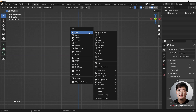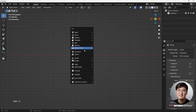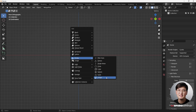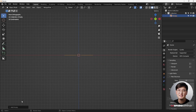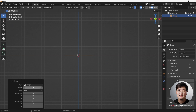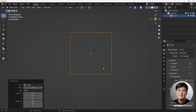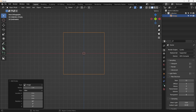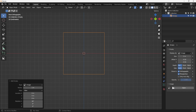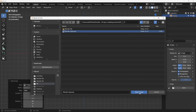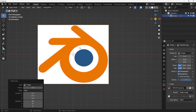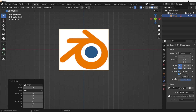All right, let's get started. Shift A to add an empty, making sure you use the image. Click there and change it to the view. Now you see this is absolutely empty and there's nothing in there, so we need to load the image. Go to the object property, hit open, and load the image. Now we have this loading.